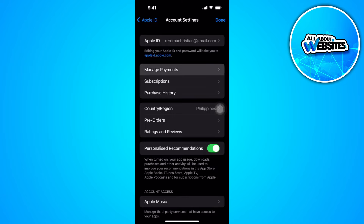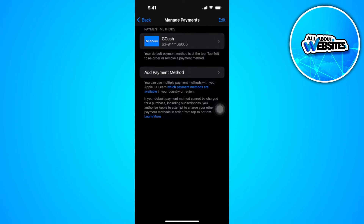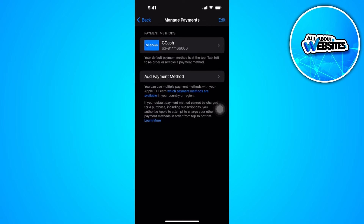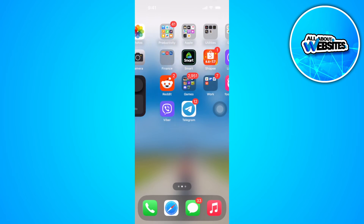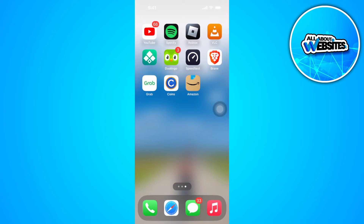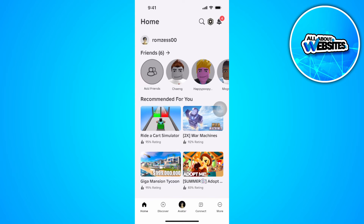From here, tap on Manage Payments and make sure that you have already added a payment method. If you haven't, you will need to add one now. If you've already added one, go ahead and open your Roblox app.